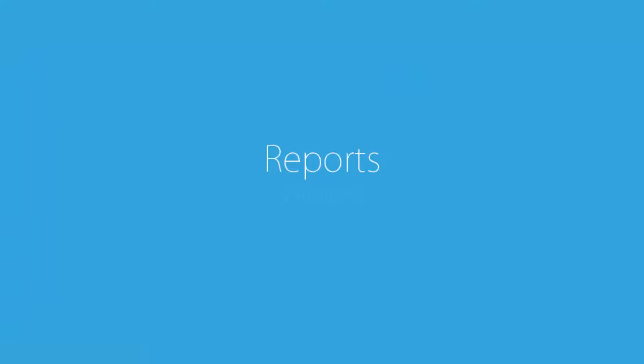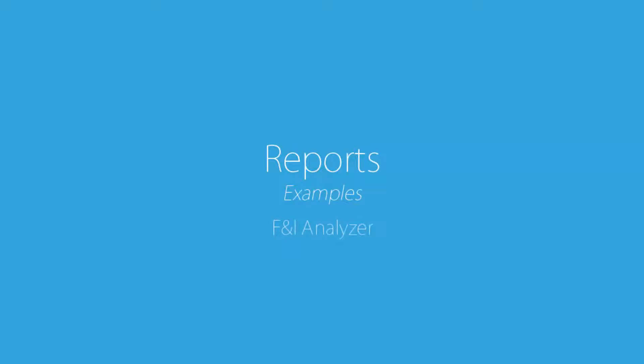Now that you know how to navigate the Parameters section, let's cover a few of the most commonly used reports by Vision Report customers. The F&I Control Log, F&I Analyzer, and Employee Column Report.